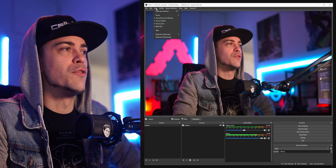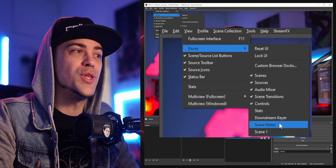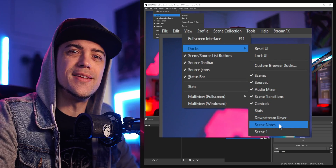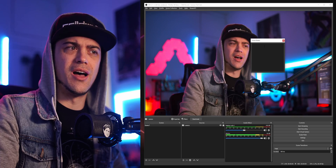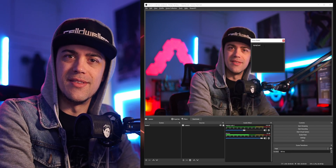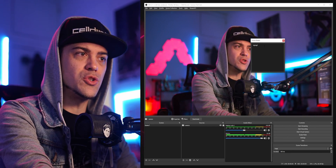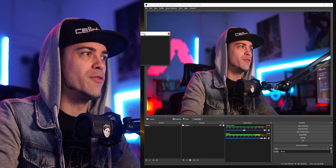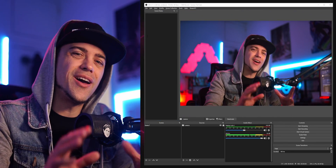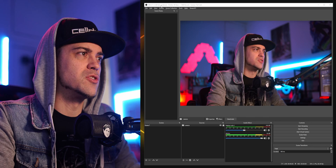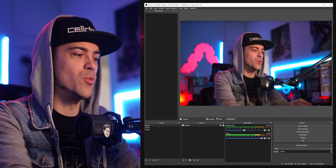You go up to View, then Docs, scroll down, and you see a new thing called Scene Notes. When you click on that you get this little tiny box which you can write on, which is nice. You can put it wherever you want — it's like a little notepad.